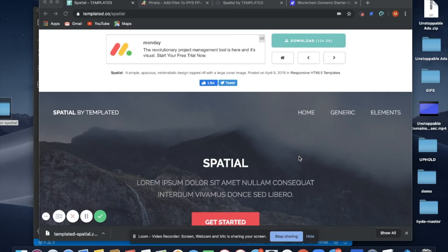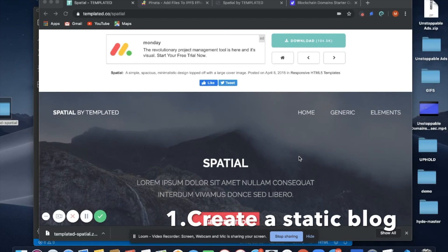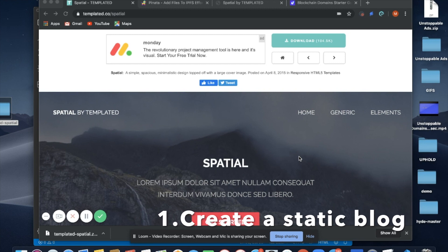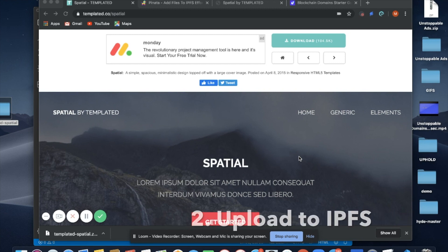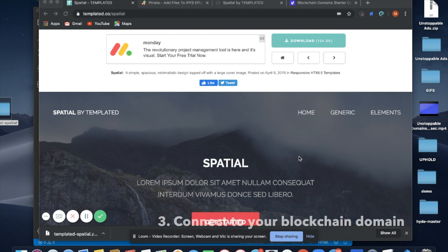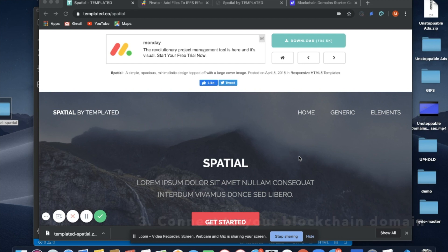Hello everybody, in this video we're going to show you how you can create a static blog, upload it to IPFS, and connect it to your blockchain domain. This is a follow-up video to the first video we put out last week that shows you how to launch an unstoppable website on IPFS in under three minutes.